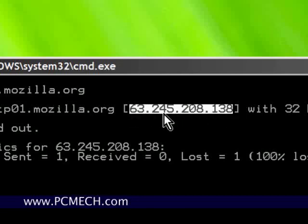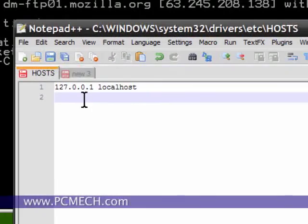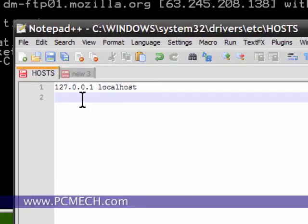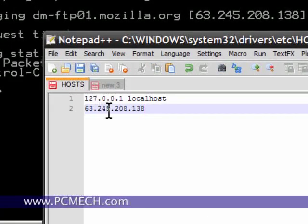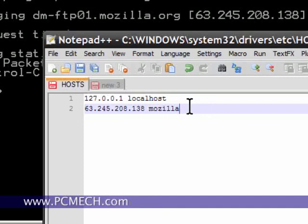So what I will do is copy this and bring this in here and say 63.245.208.138, press the space bar once and I will just put in Mozilla. That's it. And I'll just save the file.